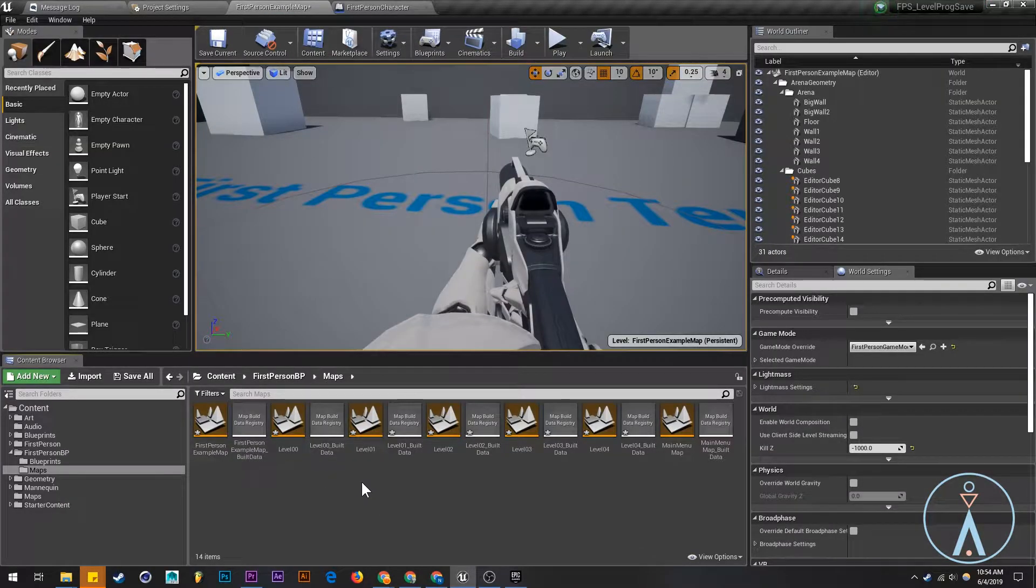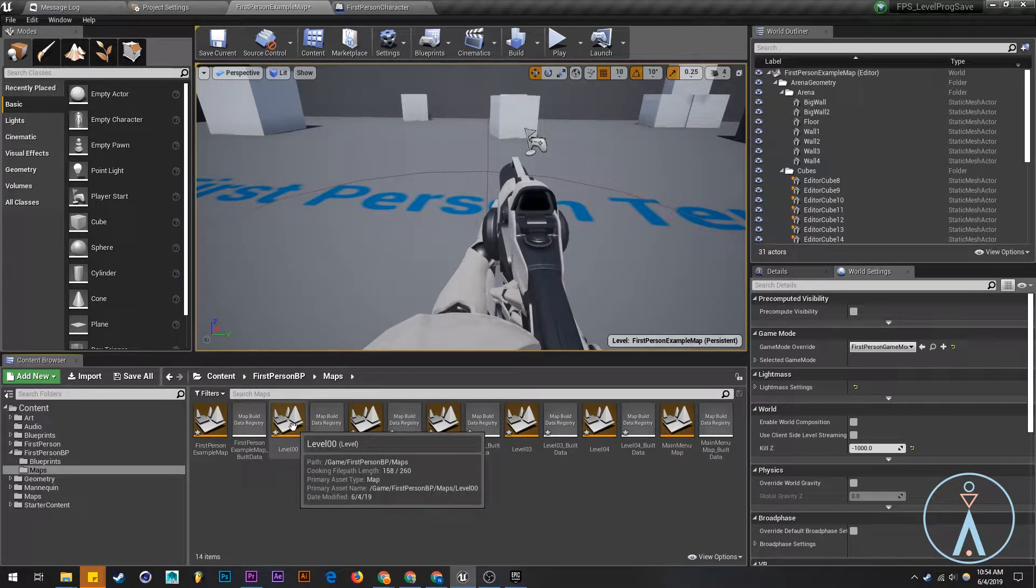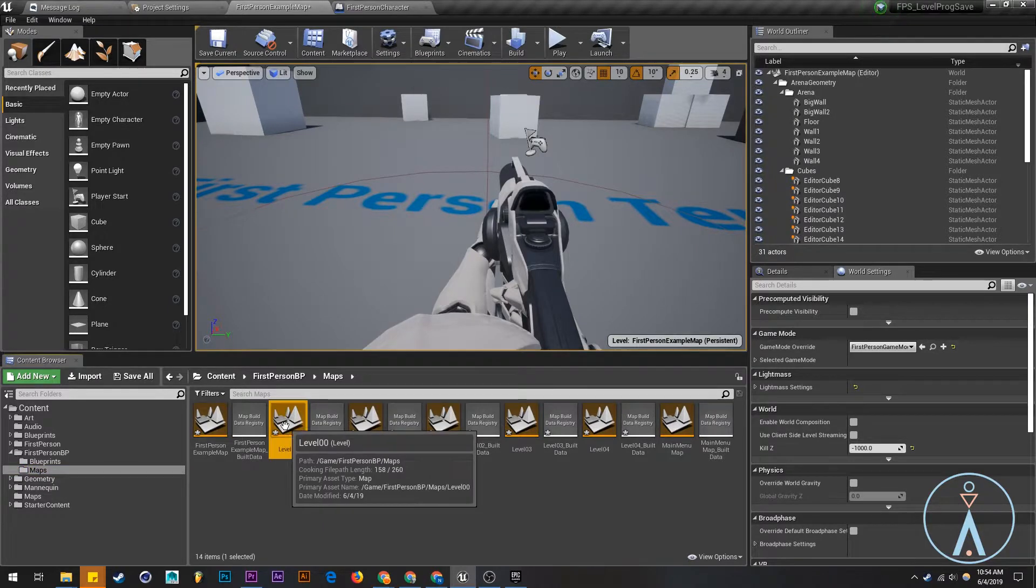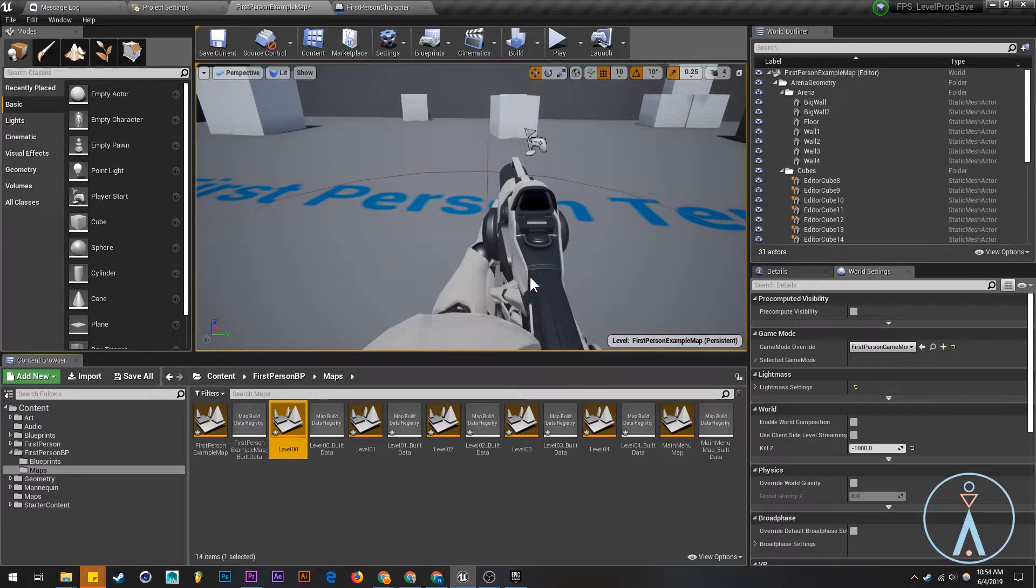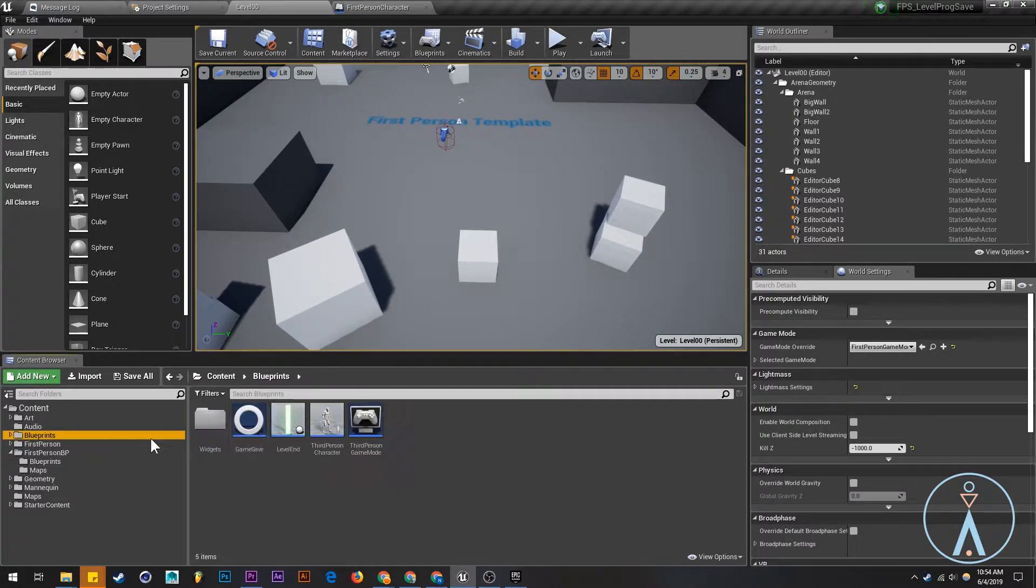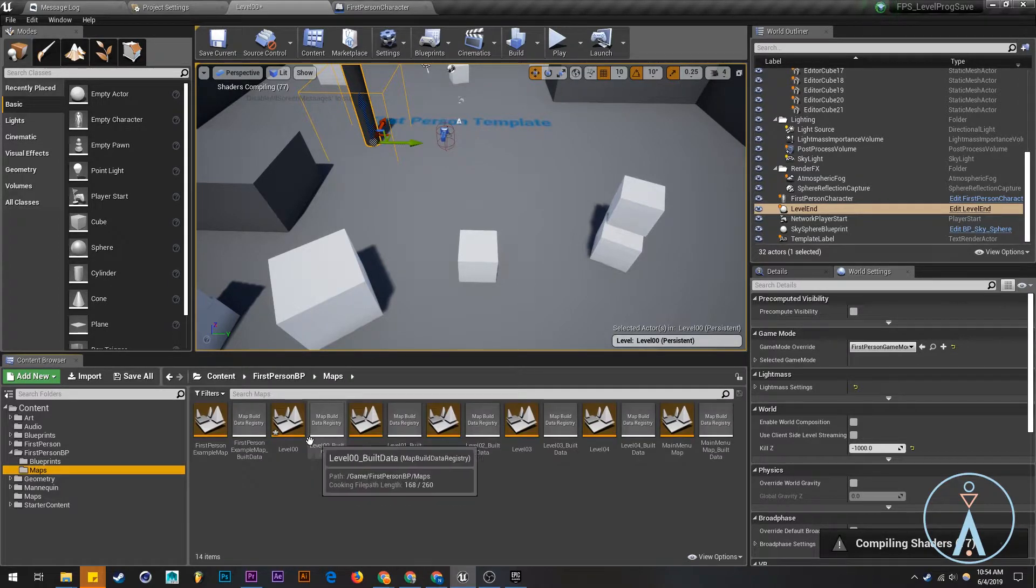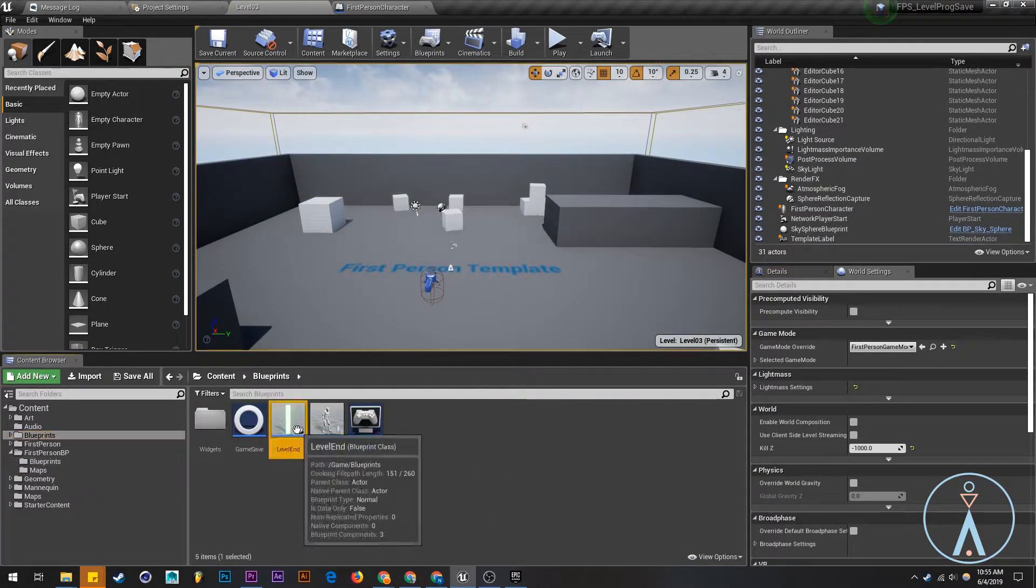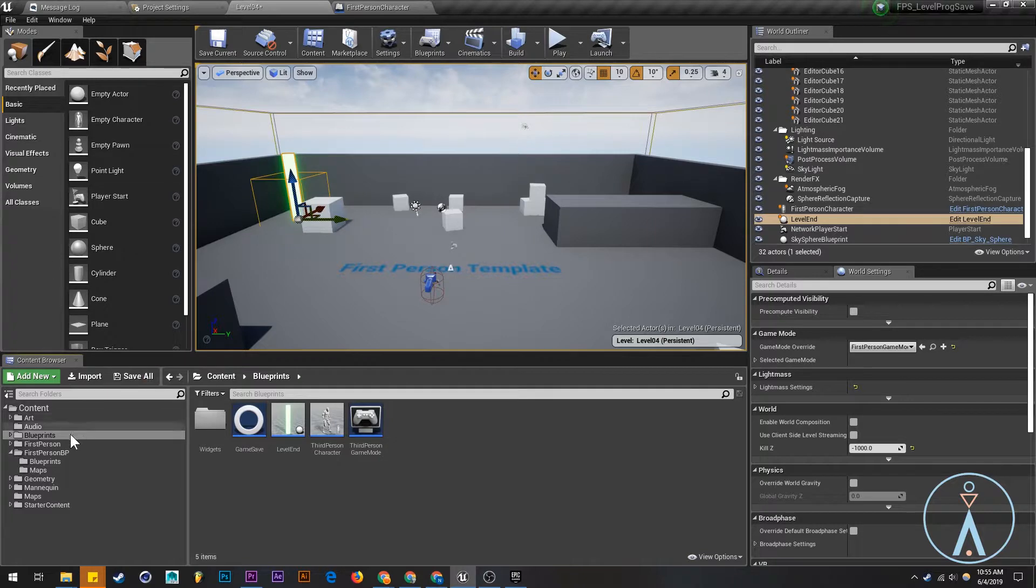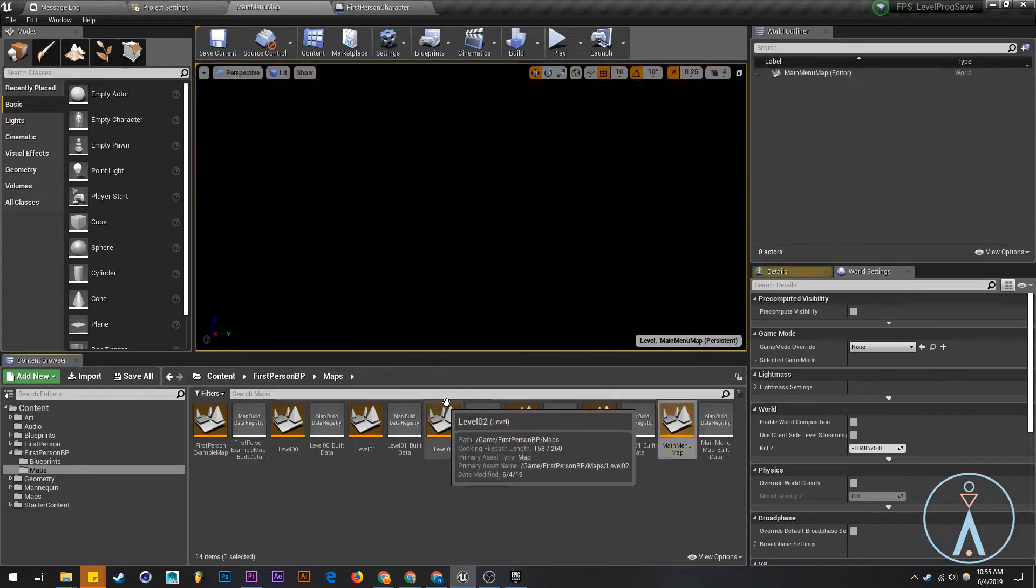Now what we're going to do is we're going to import the level end object into our maps. So level zero zero, save all of those. And we're just going to go to this blueprint and we're going to drag this guy in. And we're going to go to the next one. Okay, so that's all the levels, they have object in them now.